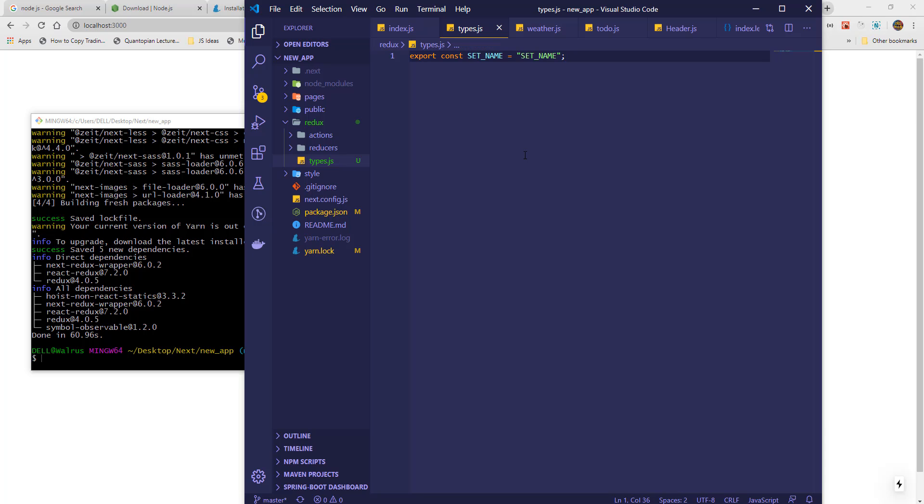Actions will be a collection of functions that will execute codes we specify, and reducers will act as storage. The results of all actions will be saved by our reducers.